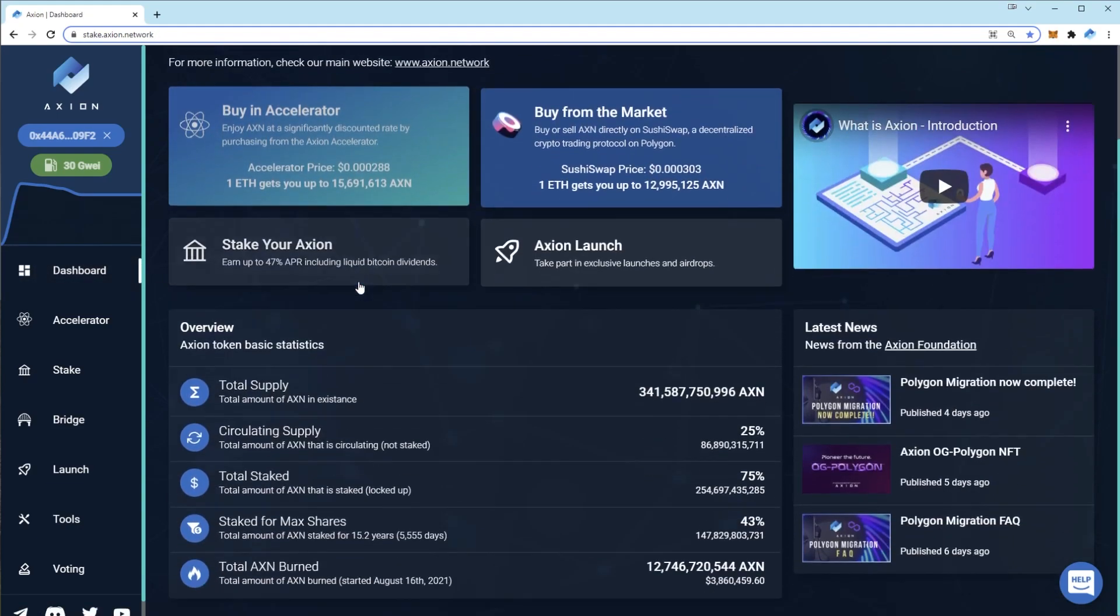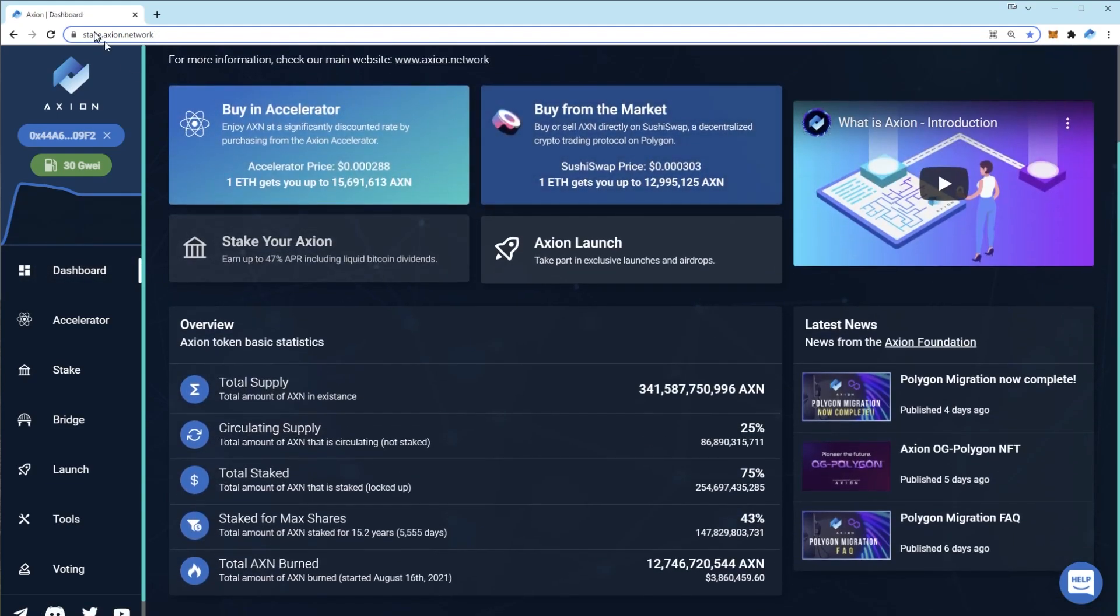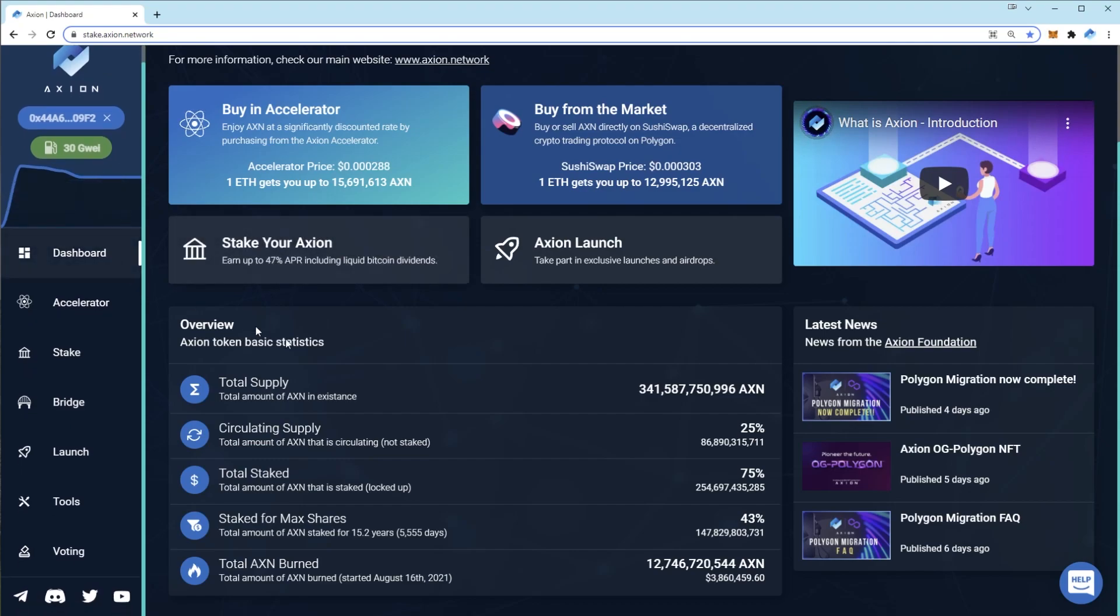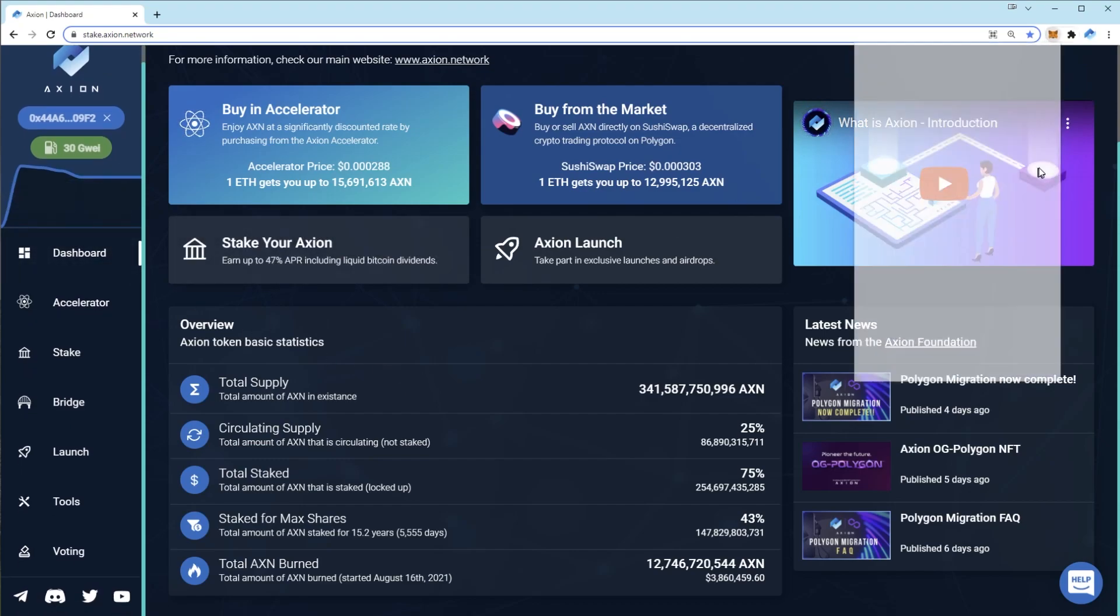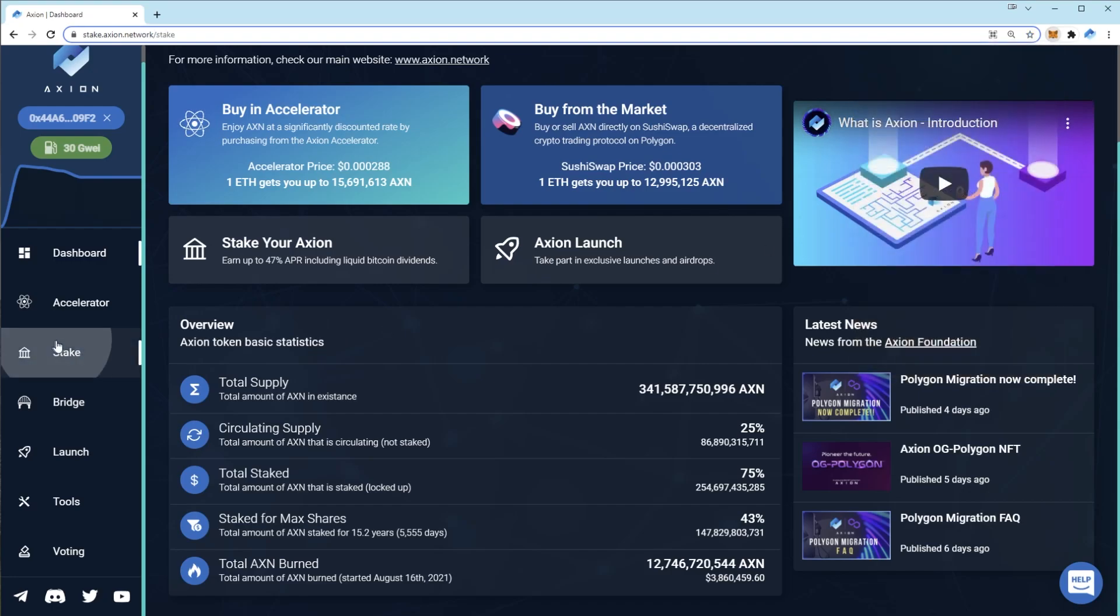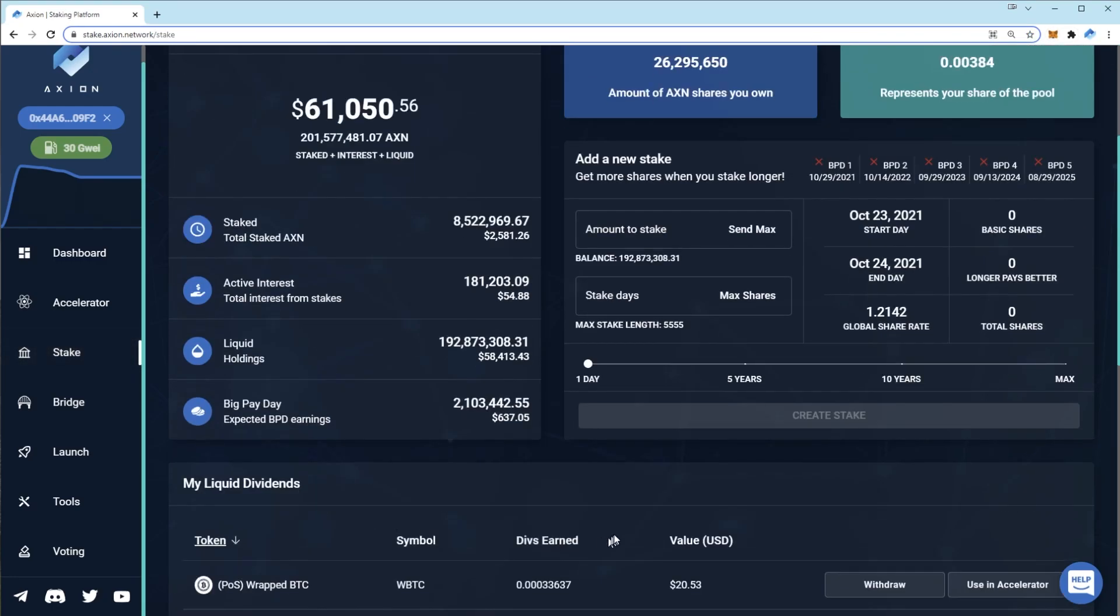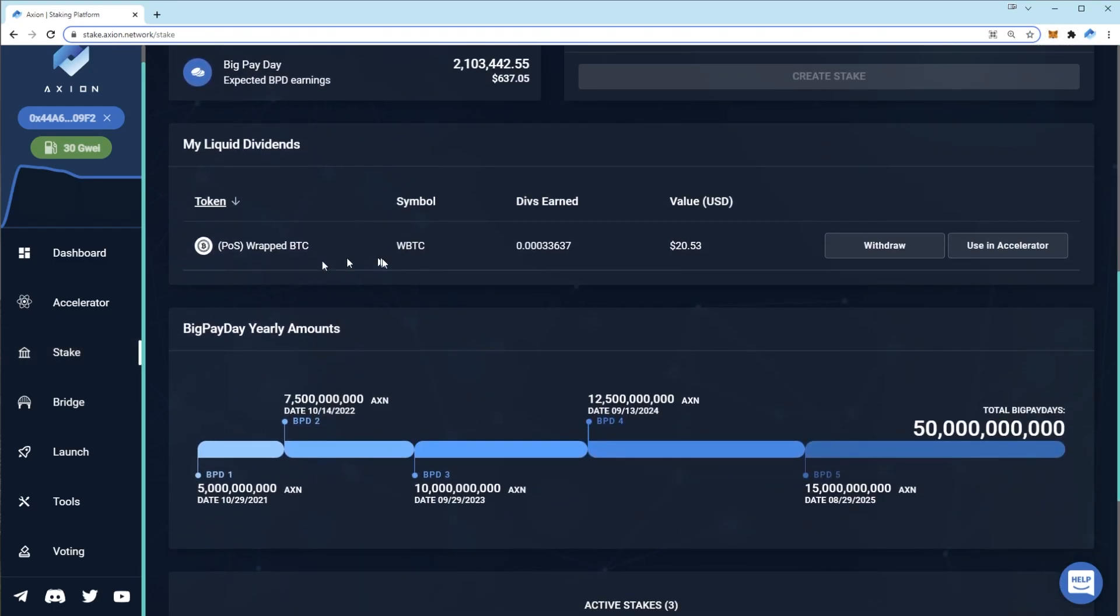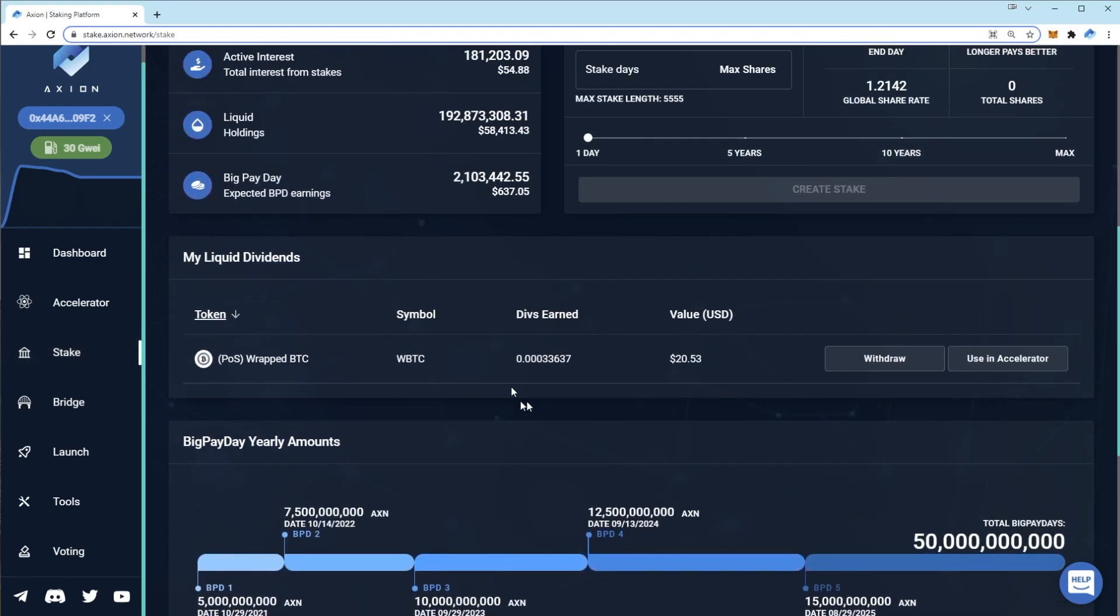So that's basically it for now. You can now connect to our staking platform as long as you're on Polygon. You can see the tokens in your wallet. You can see your existing stakes and you can see your bitcoin.